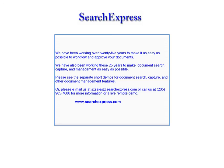Or please email us at sxsales at searchexpress.com or call us at 205-985-7686 for more information or a live remote demo.